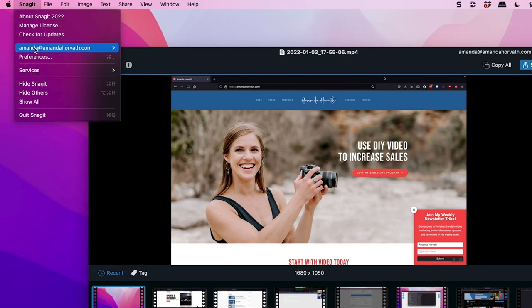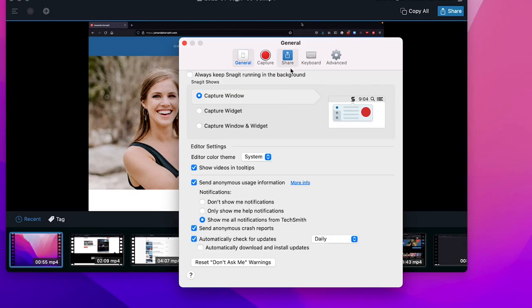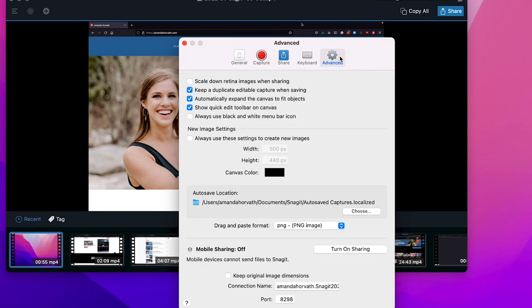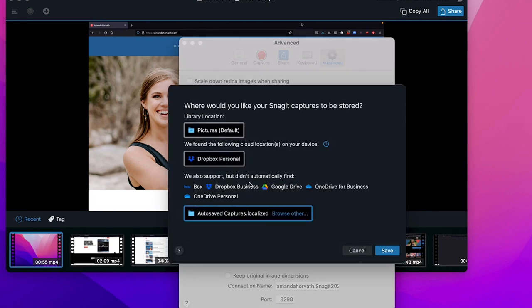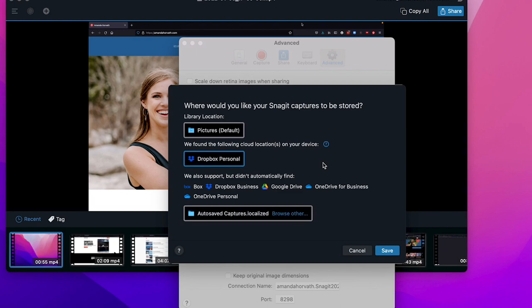Go up to where it says Snagit and drop down to your preferences. Then once that is open, you go over to the advanced tab and down to the auto save location. You can click Choose and right here you can choose to use one of your go-to cloud storage options. So if I wanted to save them to my Dropbox personal folder, I could do that automatically and the entire library will be saved there.